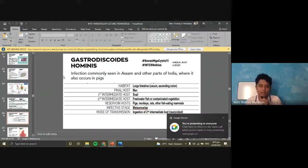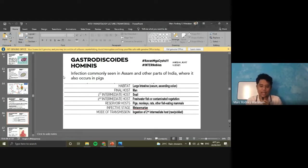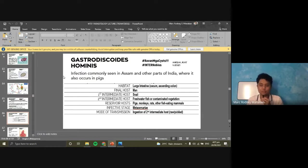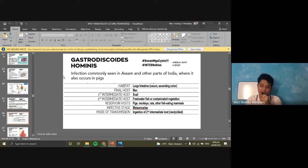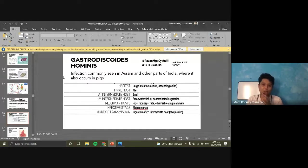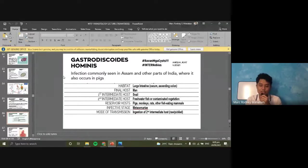Gastrodiscoides hominis is quite common in India, specifically in Assam, and other parts of India, where it also occurs in pigs. The normal host are pigs. Its habitat is in the large intestine. Please take note — all other intestinal trematodes are found in the small intestine, but Gastrodiscoides hominis is found in the large intestine. The final host includes man. The first intermediate host is your snail, as always. The second intermediate host are freshwater fish or contaminated vegetation — the life cycle is not yet well established. Reservoir hosts are pigs and other mammals. Infective stage and mode of transmission are similar to other trematodes.